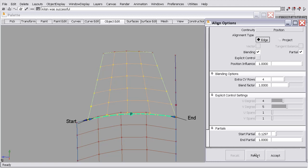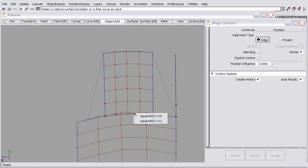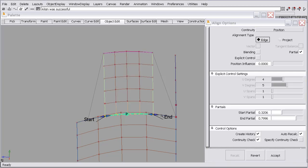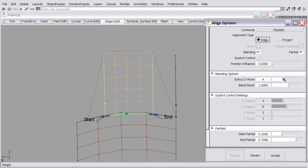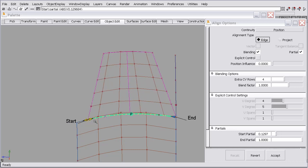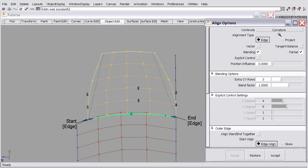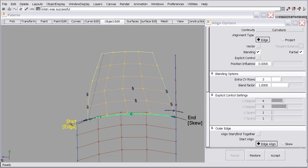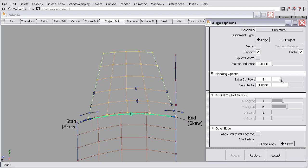So I'm going to revert just so I can show you this one more time. I'll set up my alignment between this surface and this edge, turn my blending on, I'll slide to this point in this point. I need my positional influence set to one. I'll accept that location and I'll switch to curvature. Now I can turn my skew on and I get the result that I want.